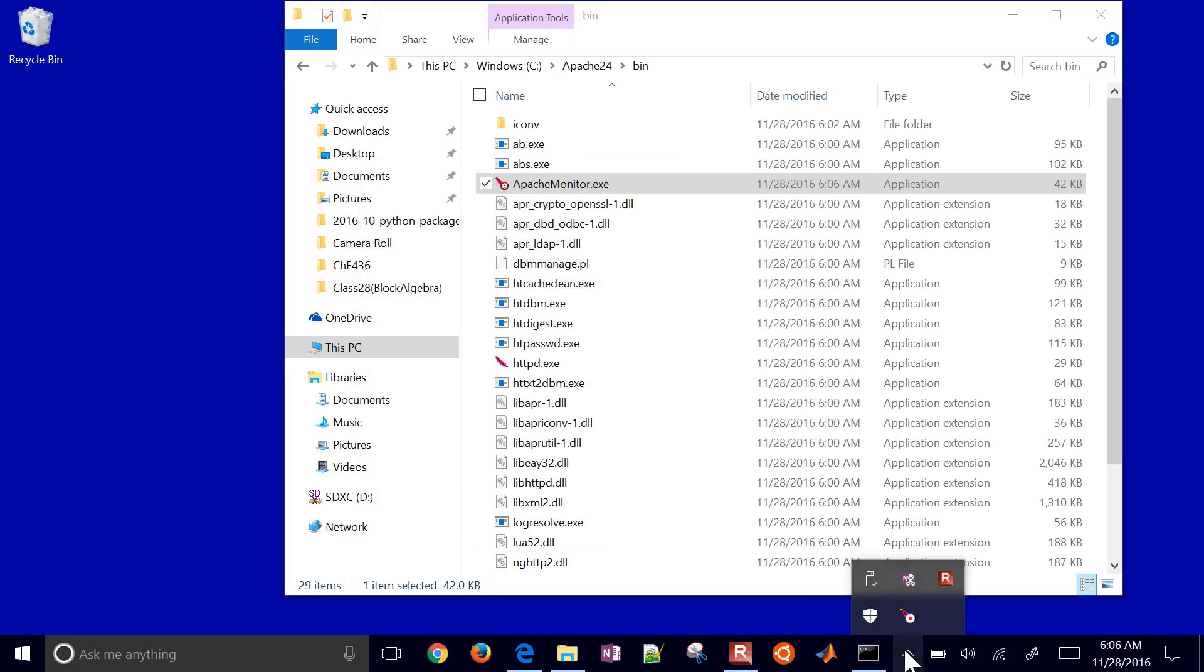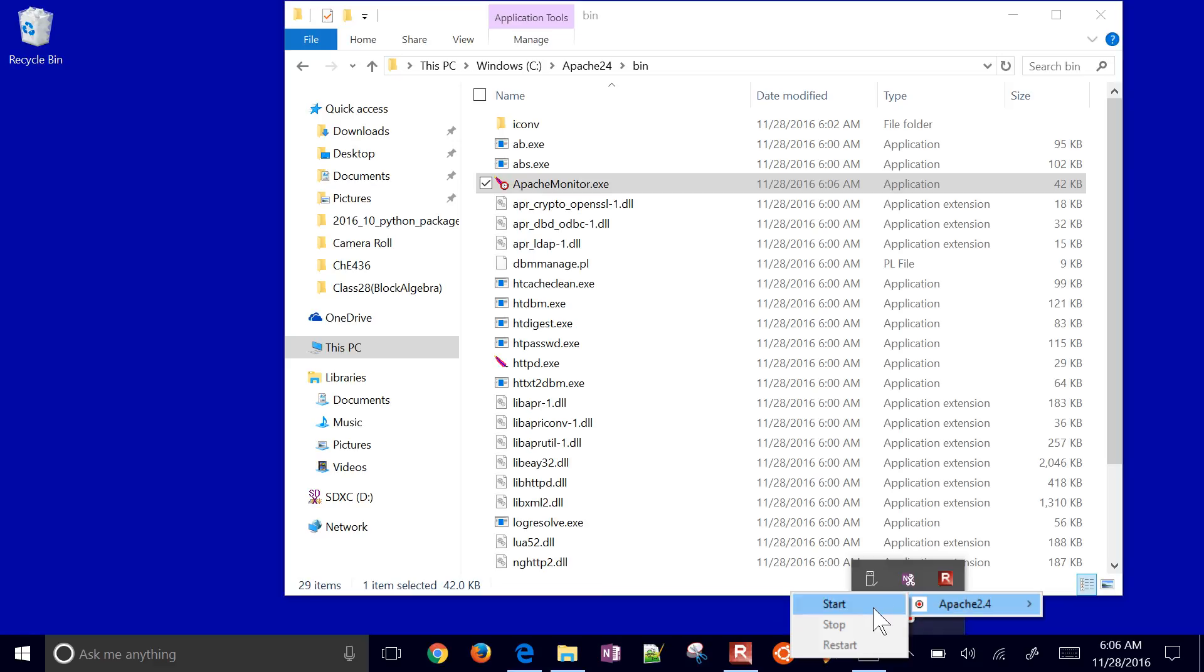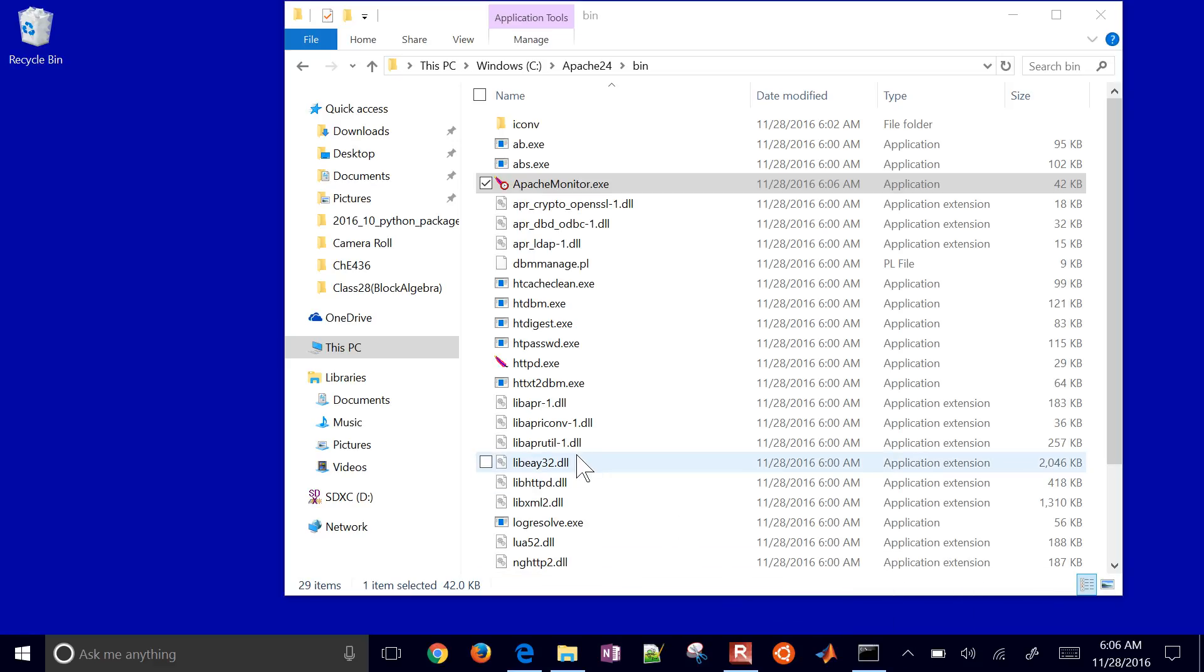That's just a little bit about Apache monitor as well. In the next tutorial, I'm going to show how to install PHP as well. I'll put a little link at the end of this on how to add PHP to your Apache install.